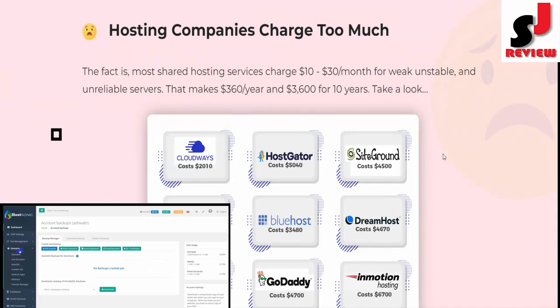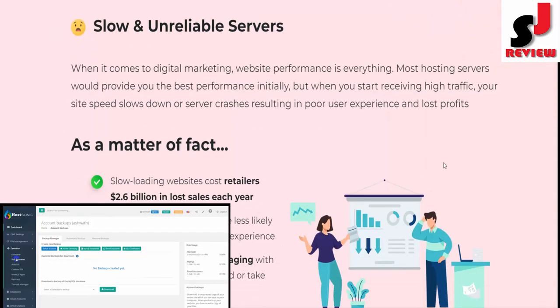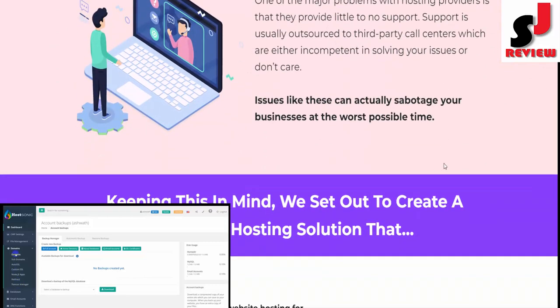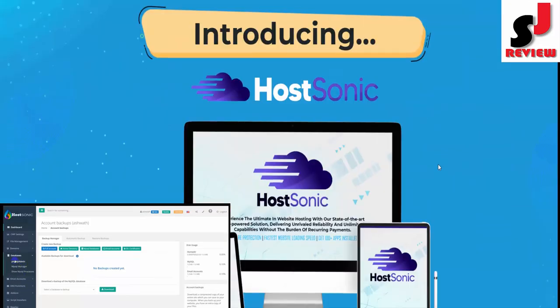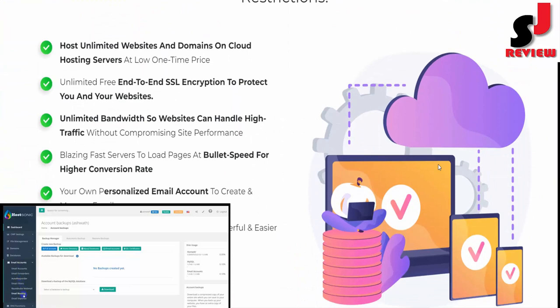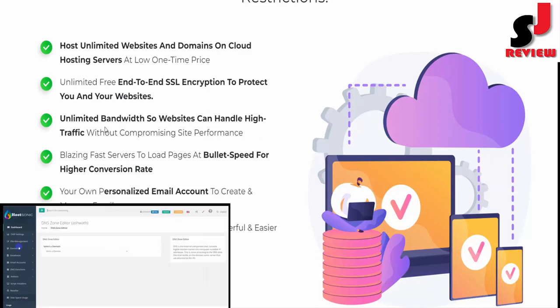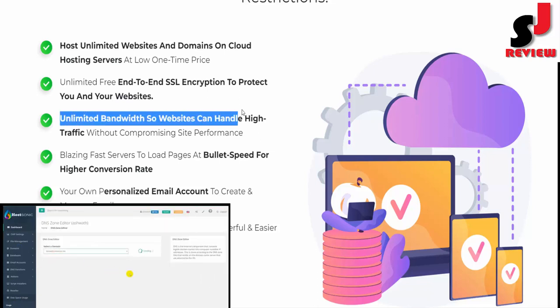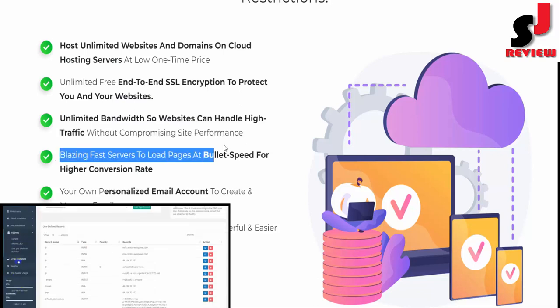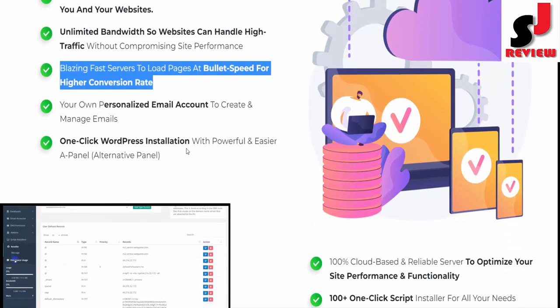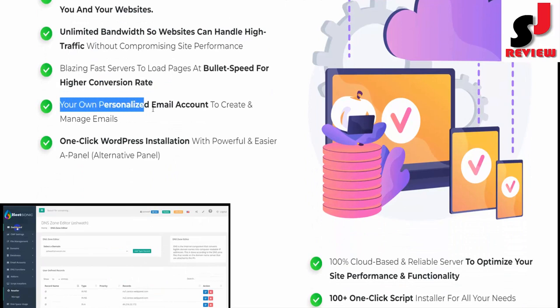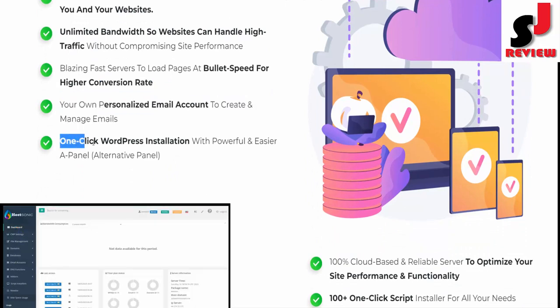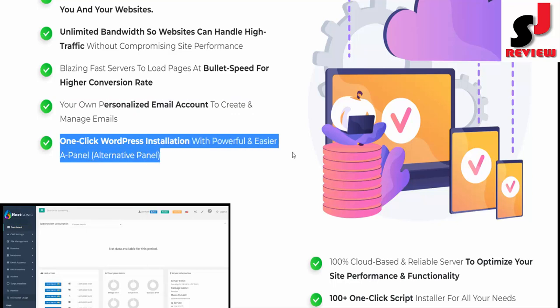Premium hosting solution to host unlimited websites and domains on blazing fast servers at one-time fee and zero restrictions. Host unlimited websites and domains on cloud hosting servers at low one-time price, unlimited free end-to-end SSL encryption to protect you and your websites, unlimited bandwidth so websites can handle high traffic without compromising site performance, blazing fast servers to load pages at bullet speed for higher conversion rate.